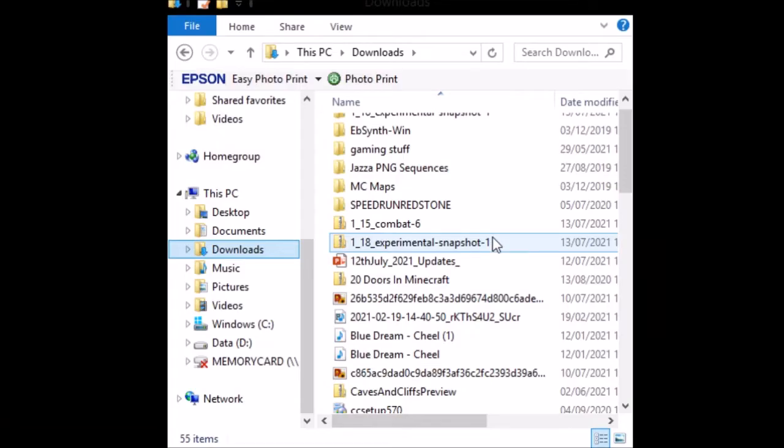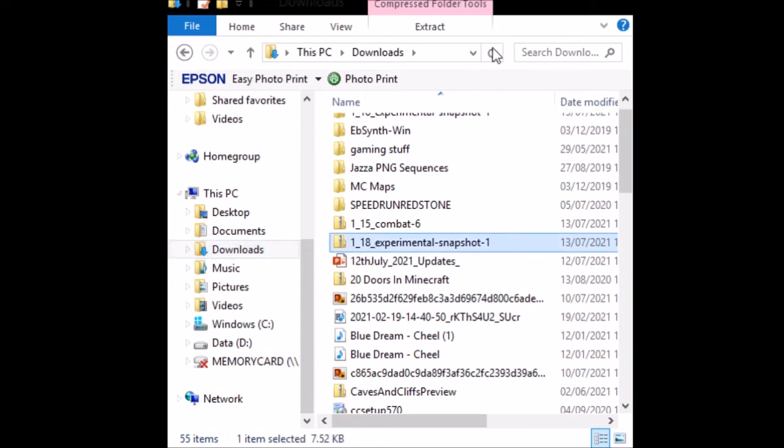Once you've downloaded it, find the zipped folder in your downloads, right-click and press extract all.